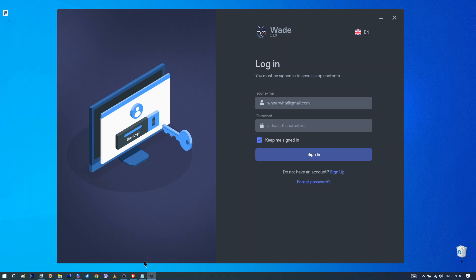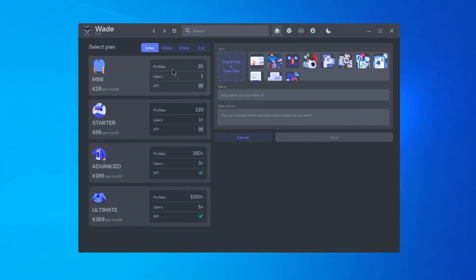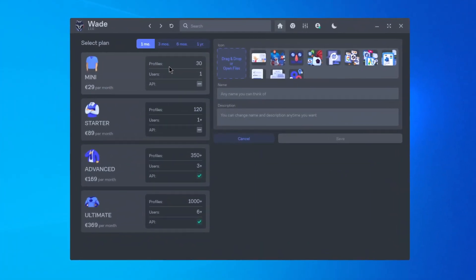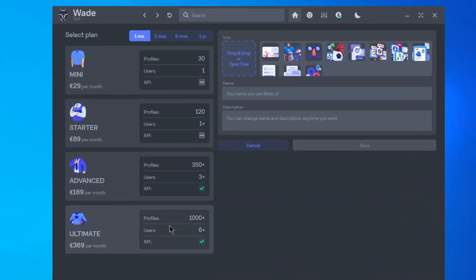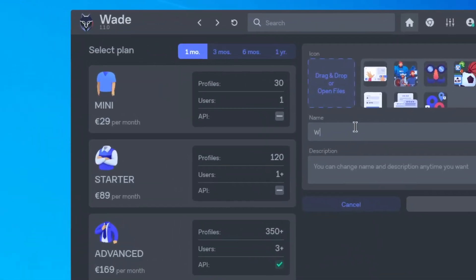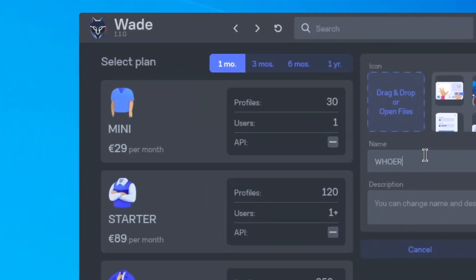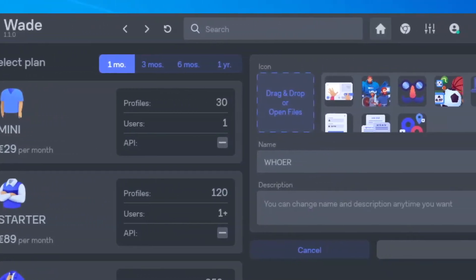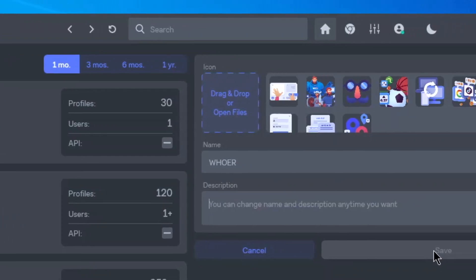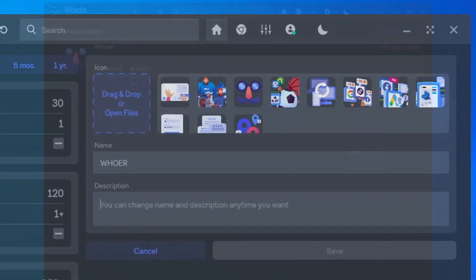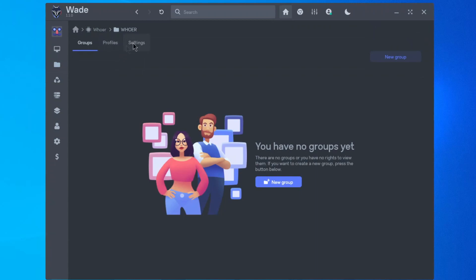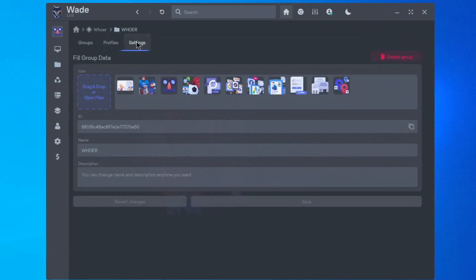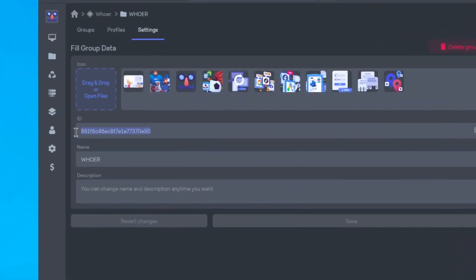Once you're in the browser, if it's your first time and you haven't been invited by your team, you'll need to create a new cluster. You can start with a free 24-hour trial to get to know the program or choose a plan that suits you. Also, make sure to assign a name to your cluster before creating it. Take note of your user ID. You'll need to send it to the Telegram bot to verify your account.